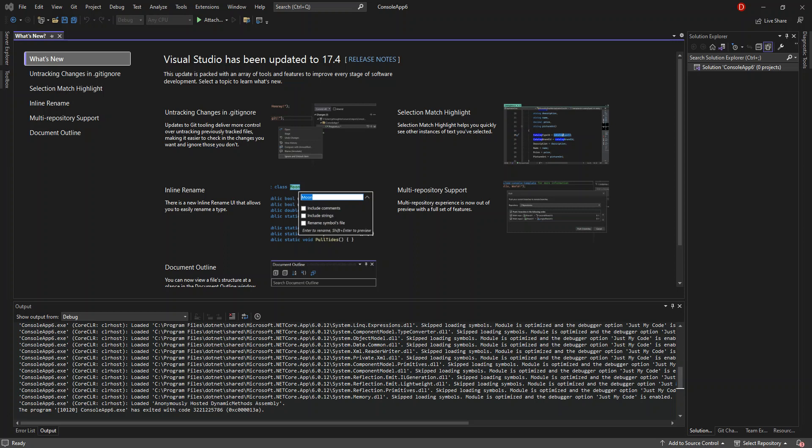A NuGet package contains reusable code that other developers have made available for your use in your projects. You can install a NuGet package in a Microsoft Visual Studio project by using the NuGet Package Manager, the Package Manager Console, or the .NET CLI. So enough talking — let's get into the real stuff.